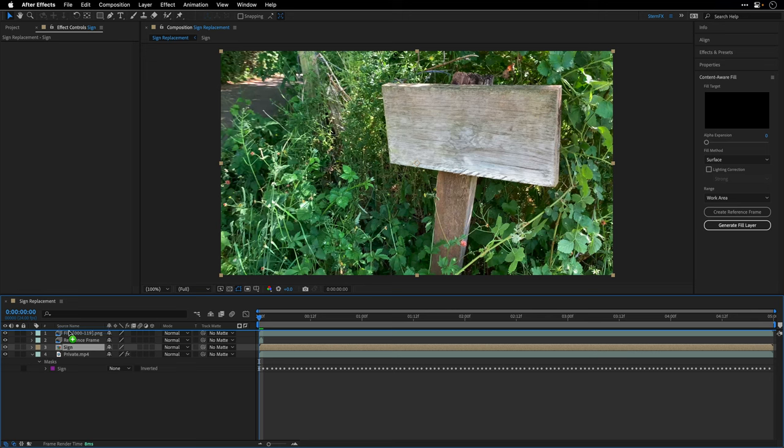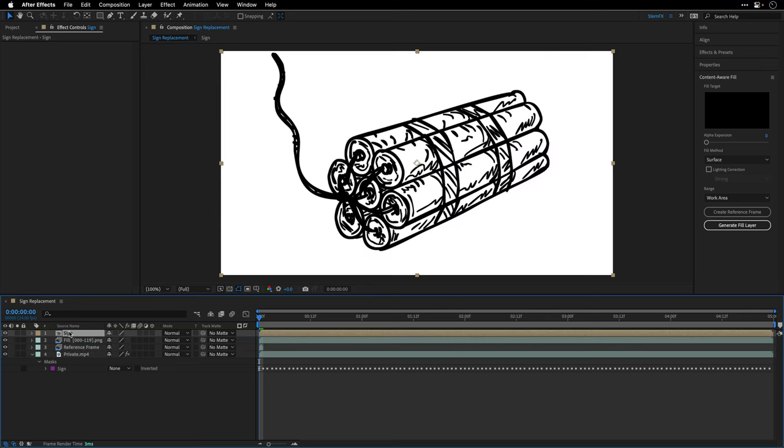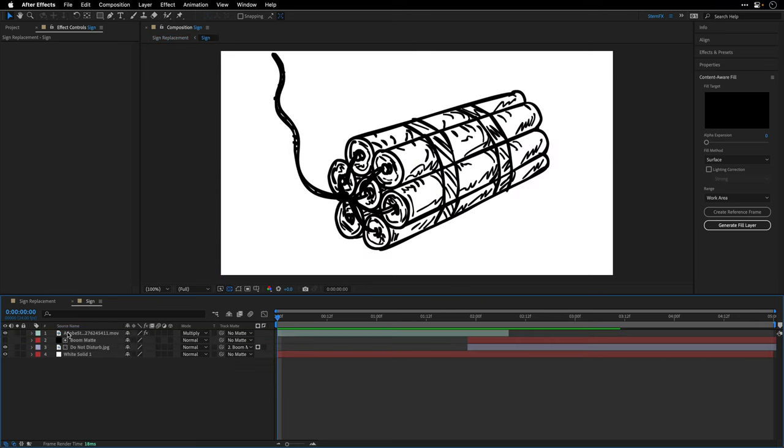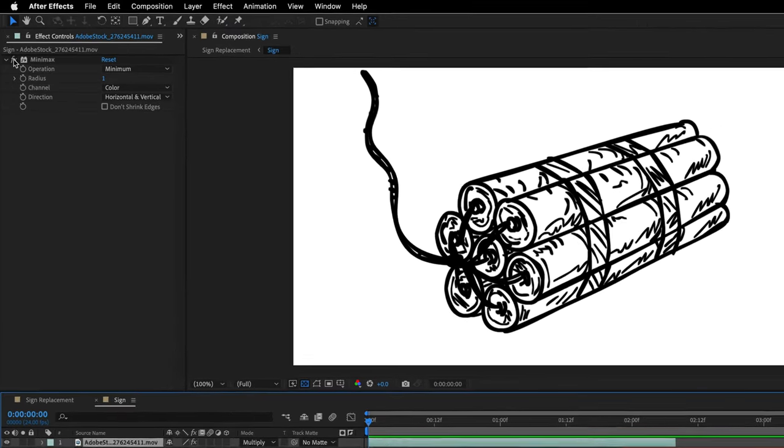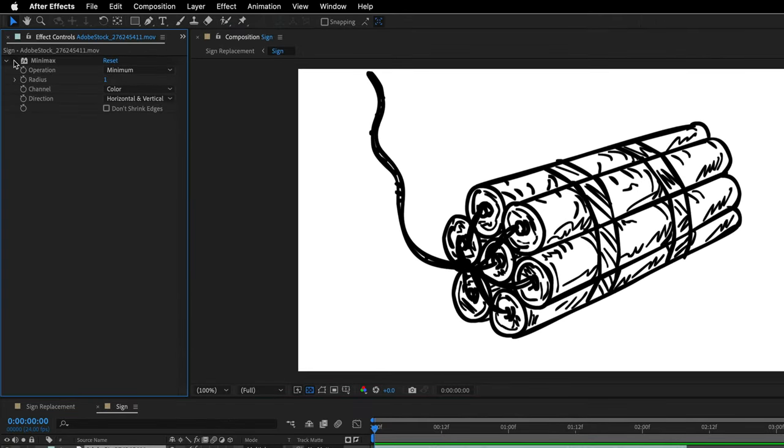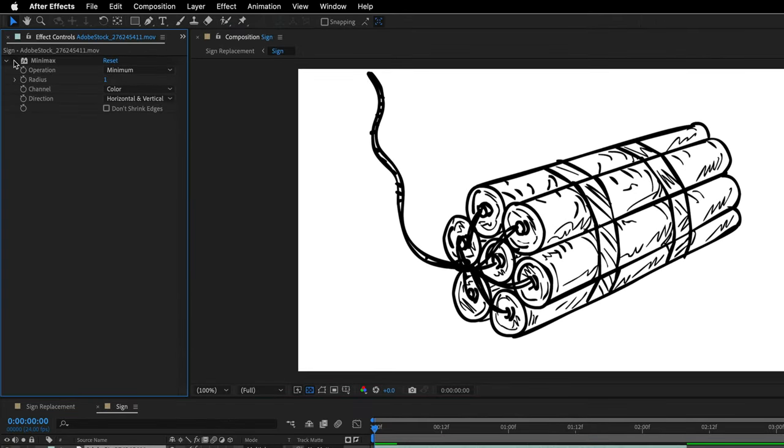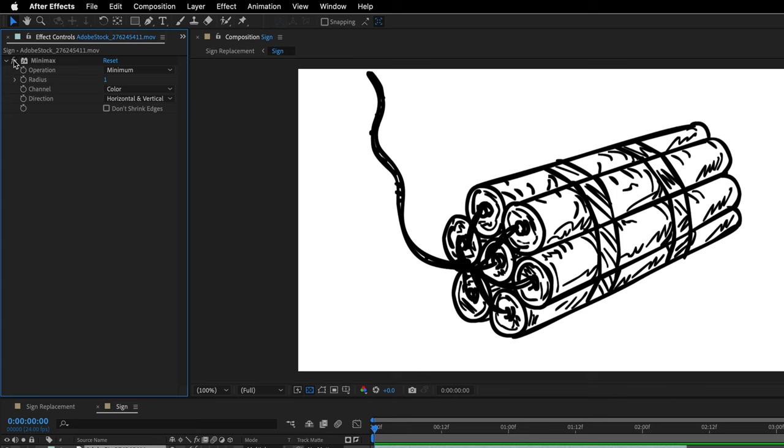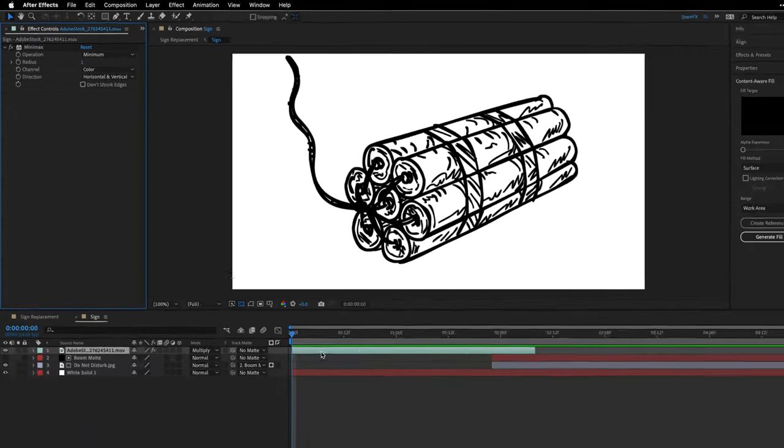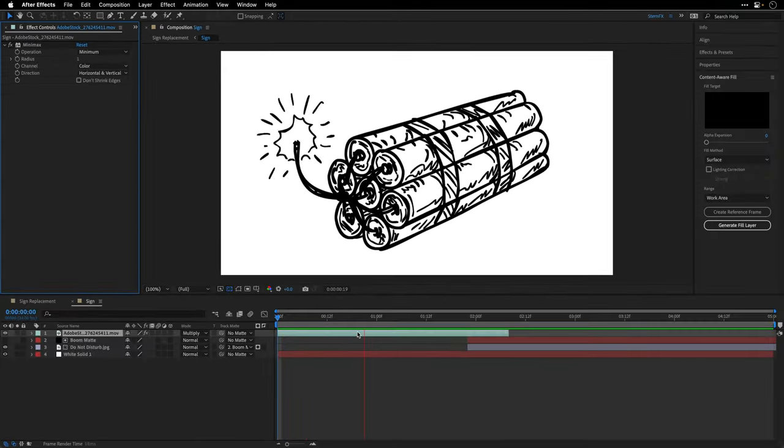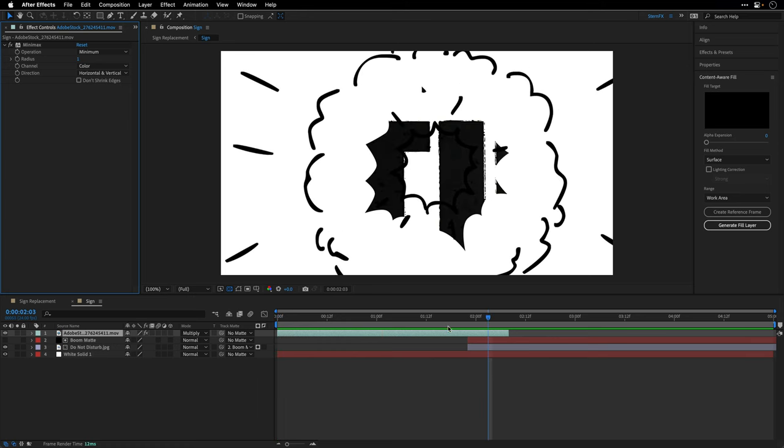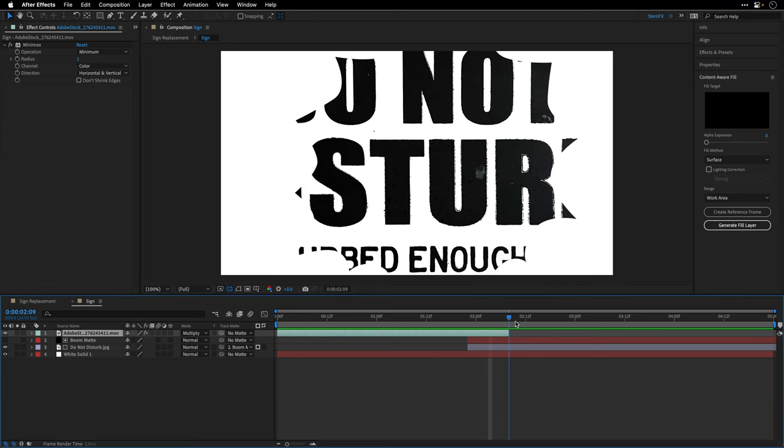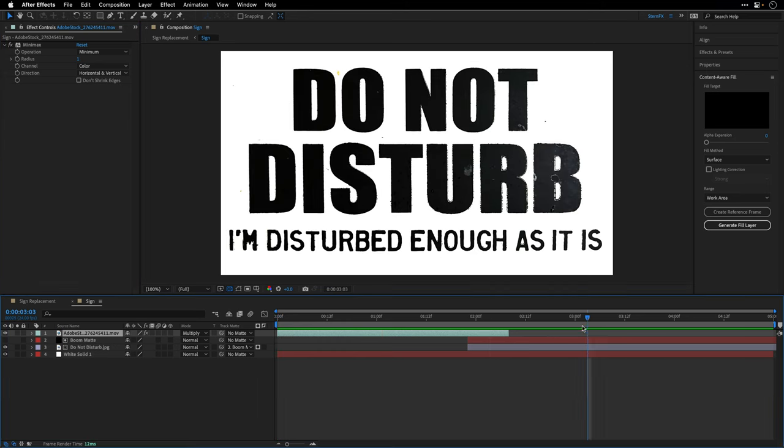Over here I have this composition that I've created ahead of time. I'll double-click just to show you its ingredients. I'm using this free clip from Adobe Stock and I've applied the Mini Max effects to it. The reason is that I want to thicken the lines here, so I set the operation to Minimum and change the radius to one.